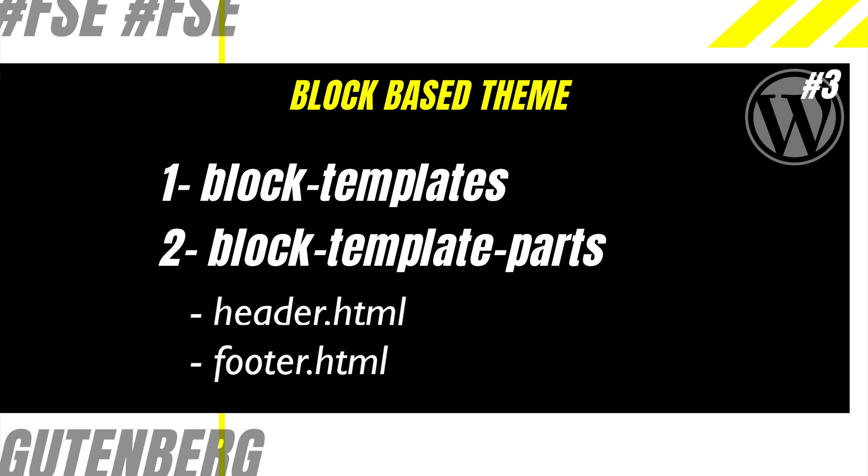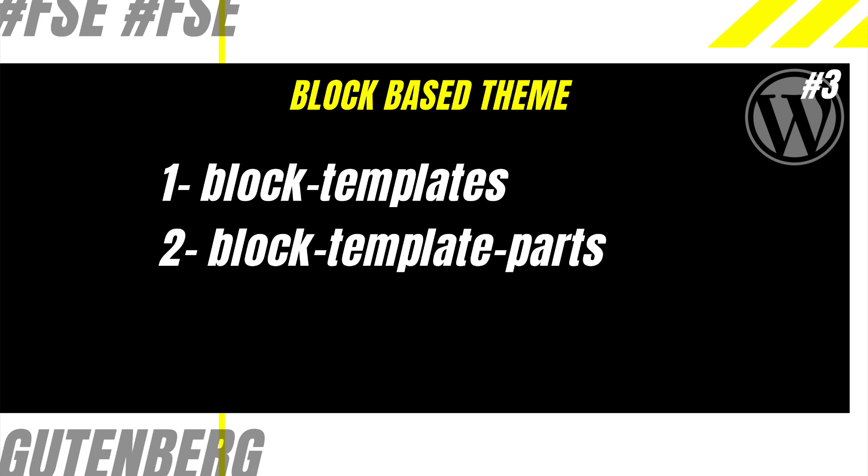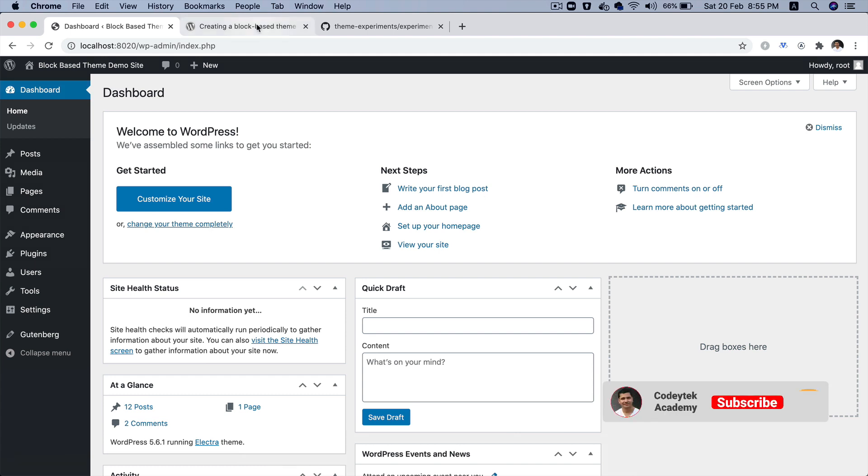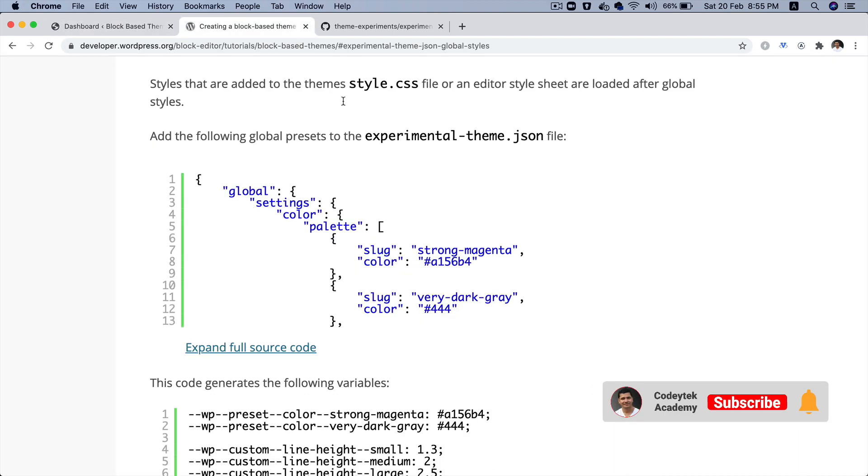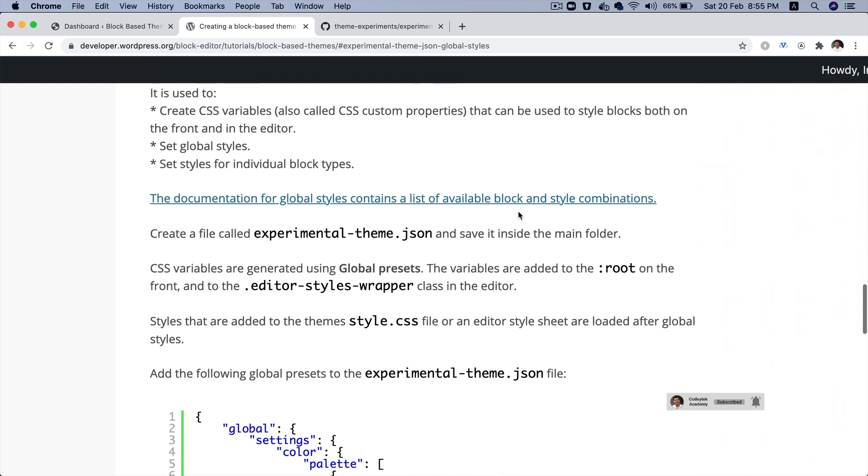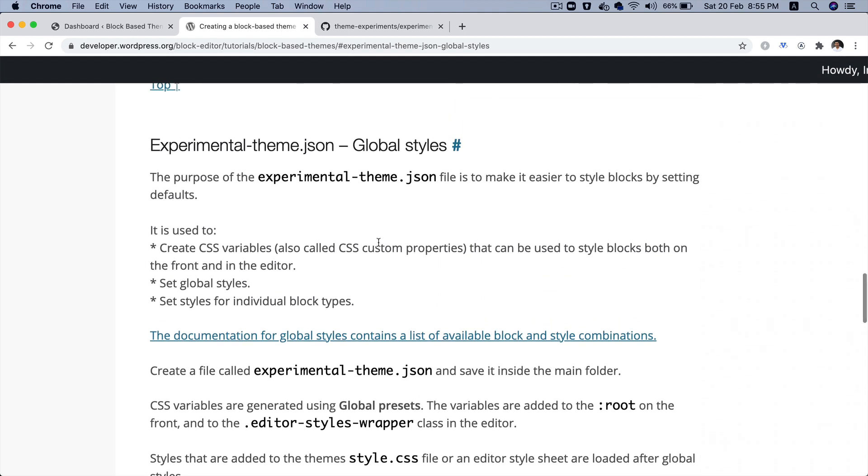Each of these templates and template parts contain block grammar, which I will explain to you later in the series. Now, block HTML is generated in and exported from the site editor. And I will show you the demo later in the series. It can also be added to the theme's HTML file manually. Now, before we go ahead and create our first block template, let's go ahead and add an experimental theme JSON file, which is basically required for the global styles.